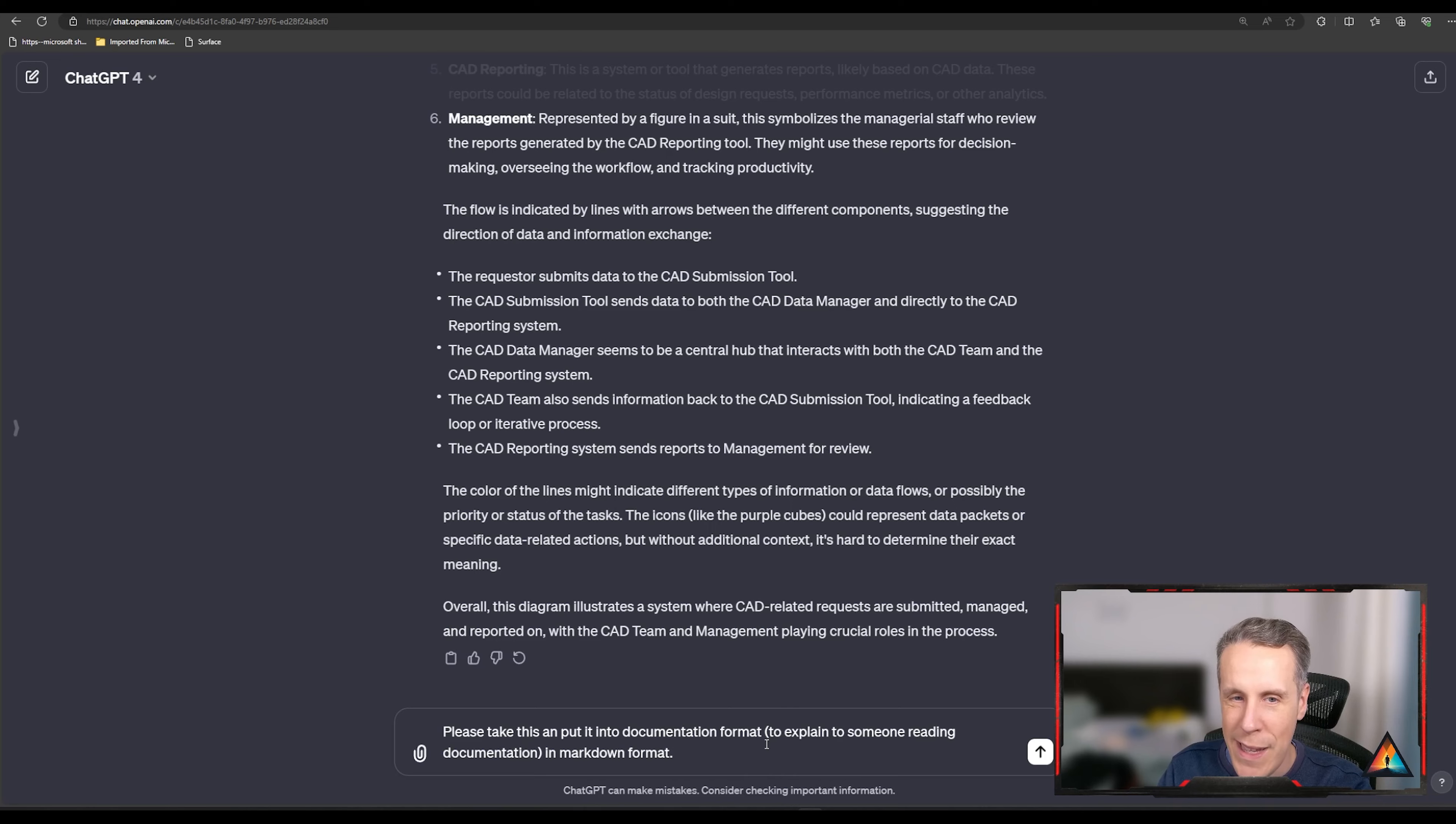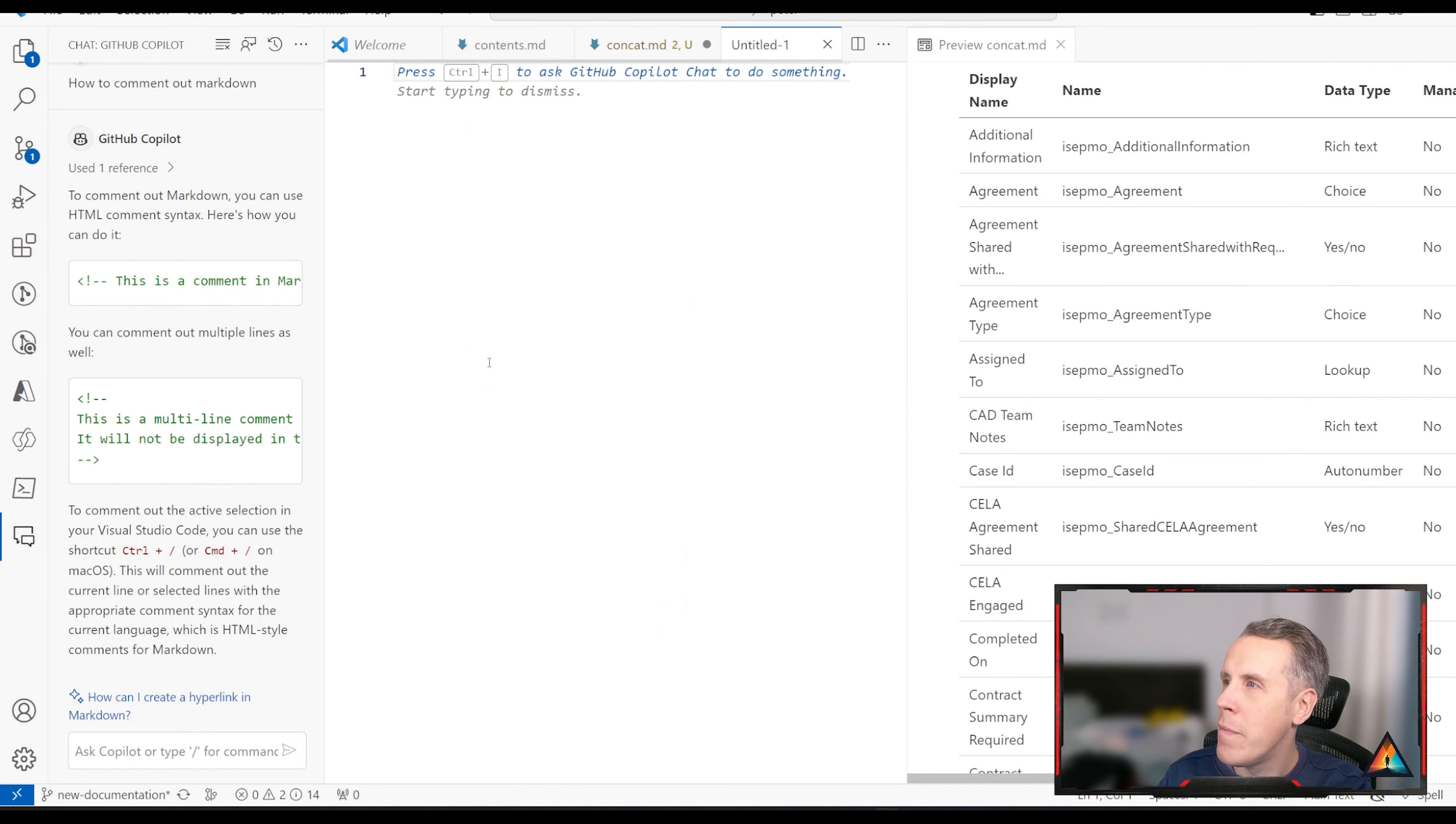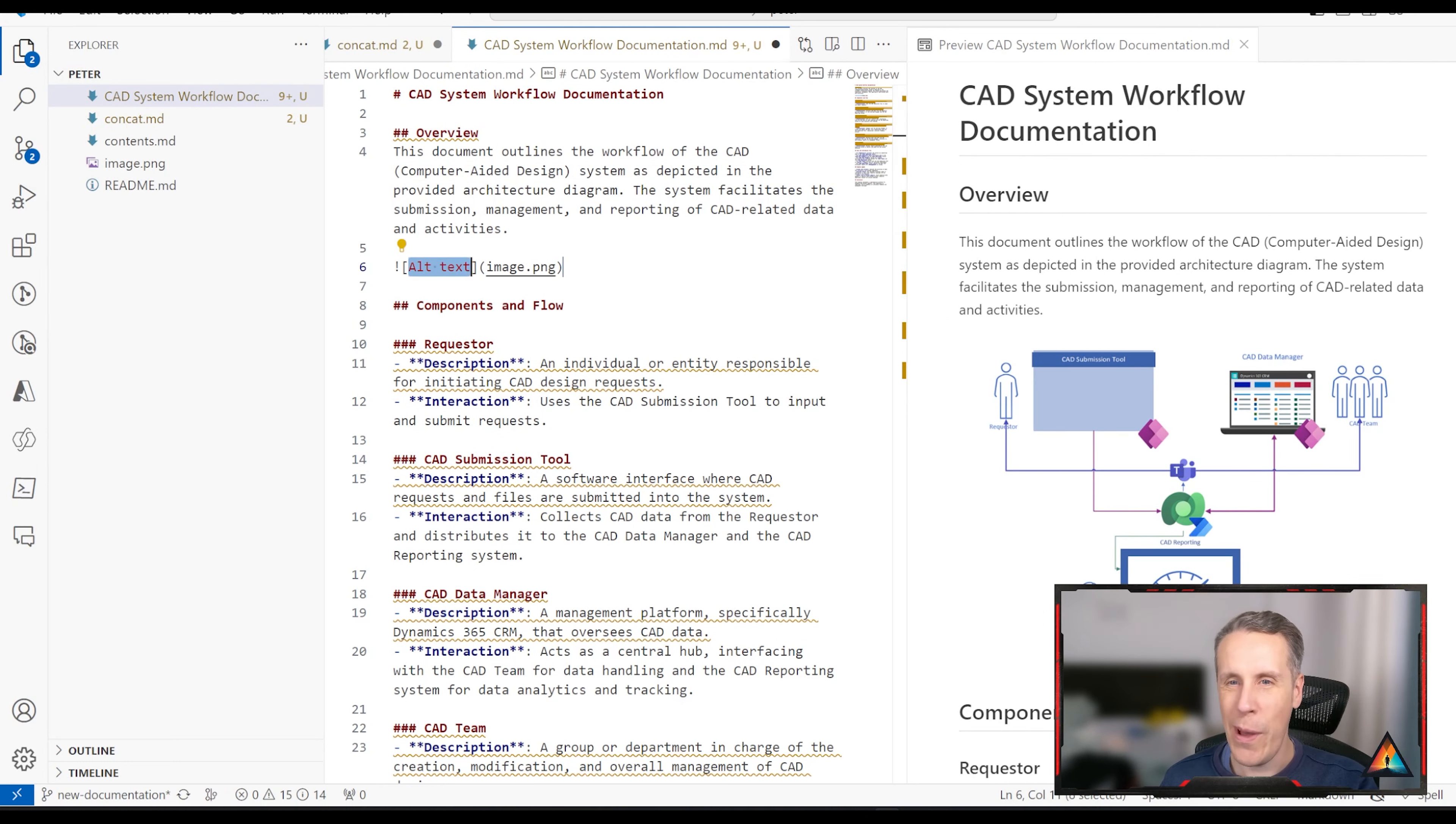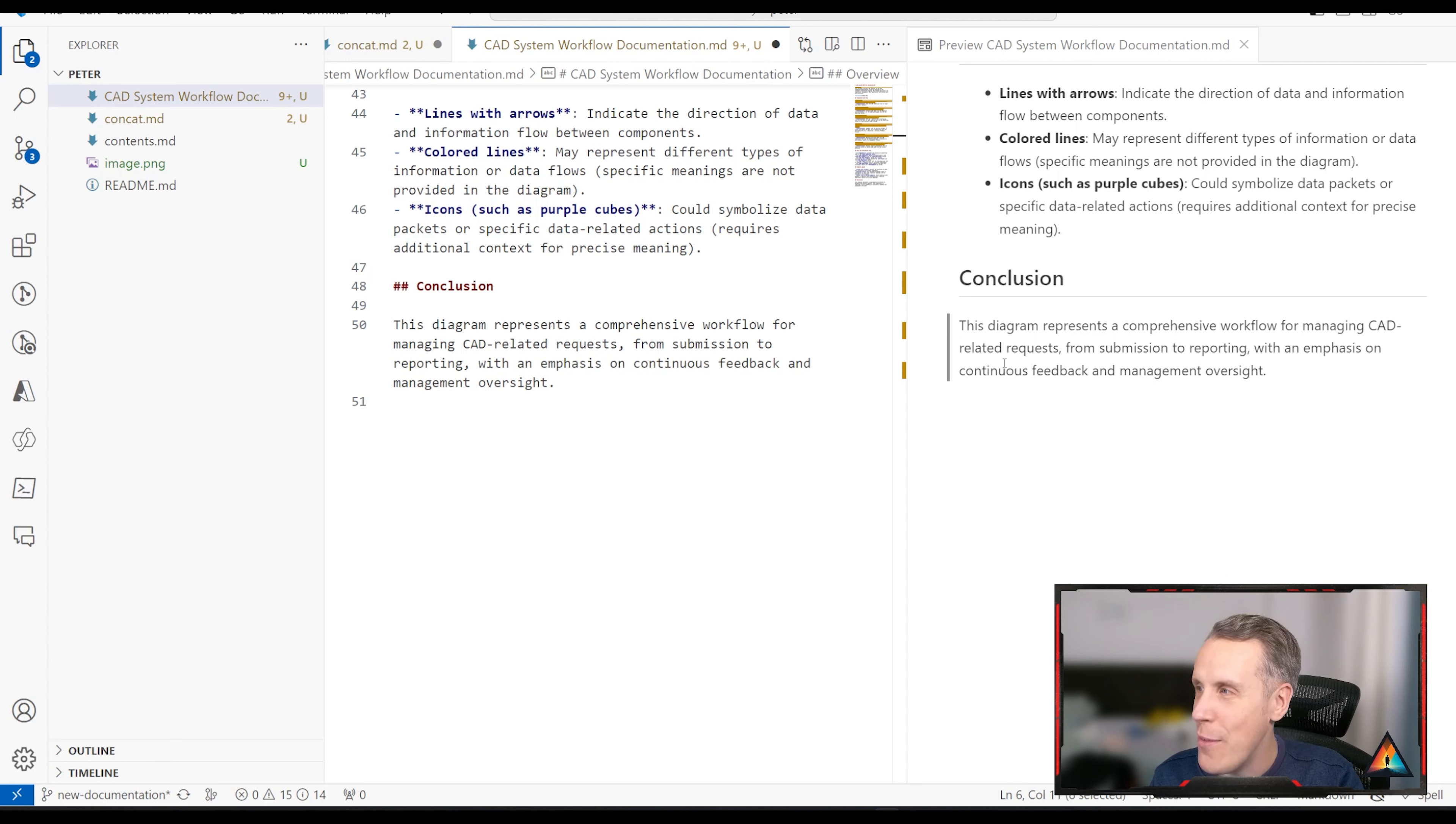So I've asked it to put it in documentation format, explaining it to someone reading documentation in Markdown format. So it's given me quite some text. Let's bring this over to our documentation. Let's make a new page. Let's put in the text. Let's take a preview. We can see an overview here. We're going to put in the picture as well. We've put everything in there now and we've got our first draft of the documentation. Of course, this isn't all correct and would need updating. But the ability to get to something from nothing in such a short period of time, just using images in this particular example is for me incredible. And it's just such a time saver.